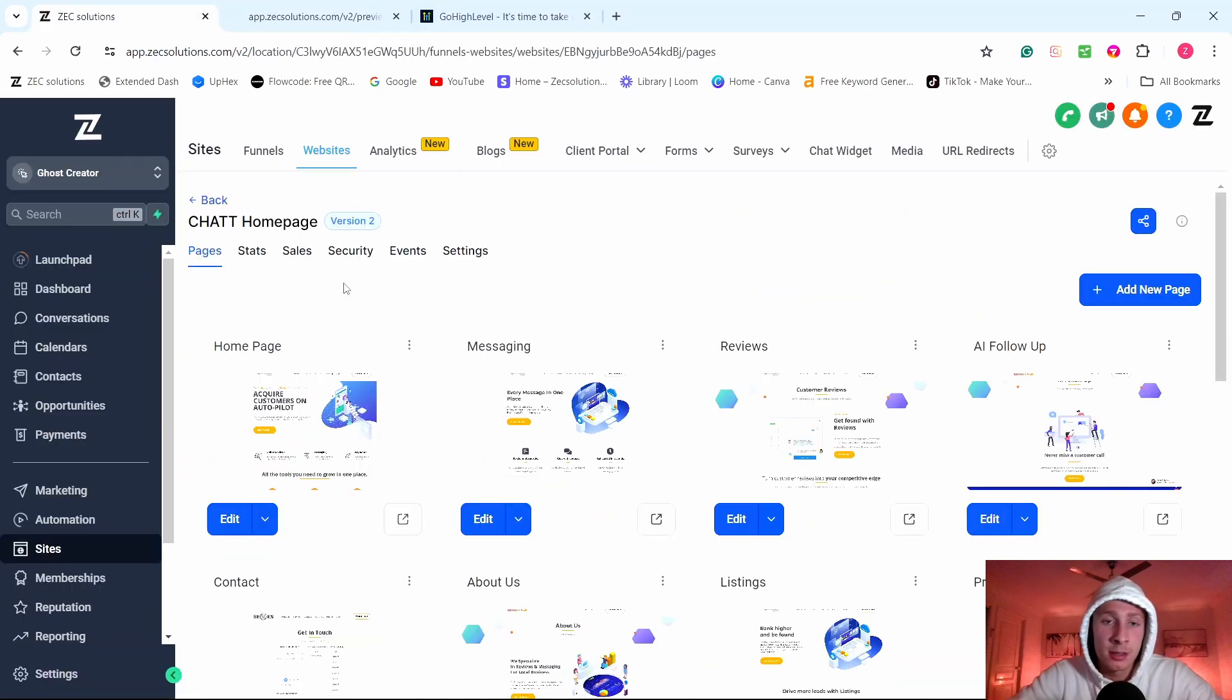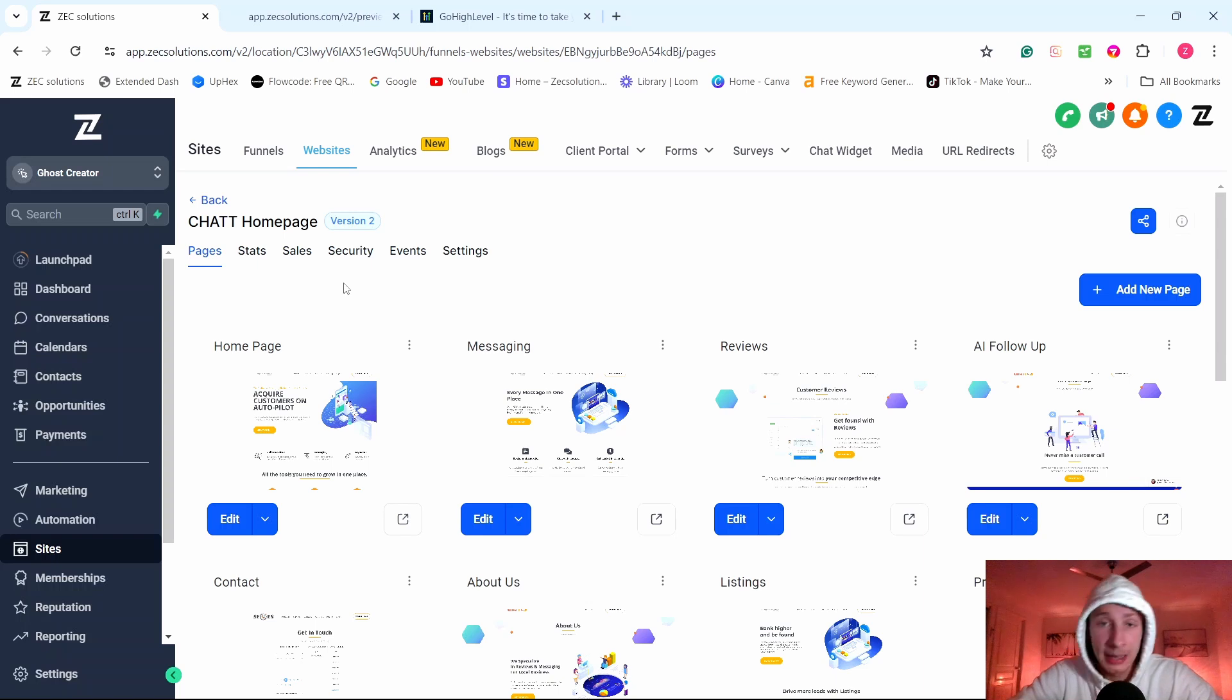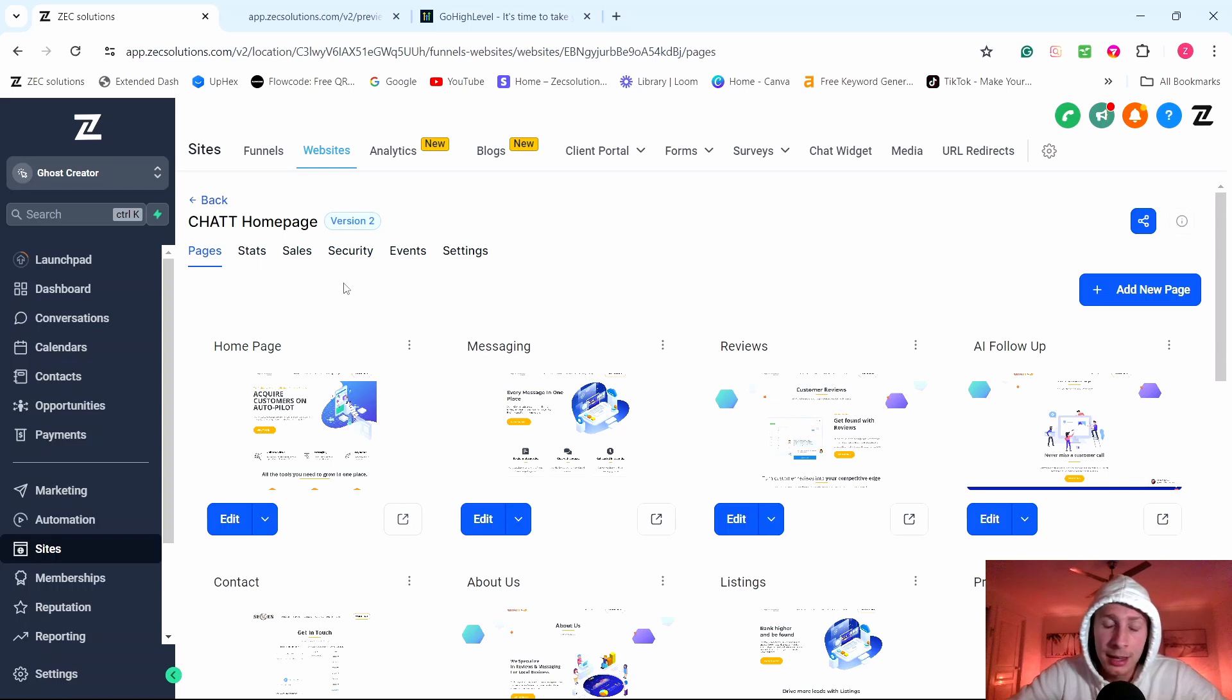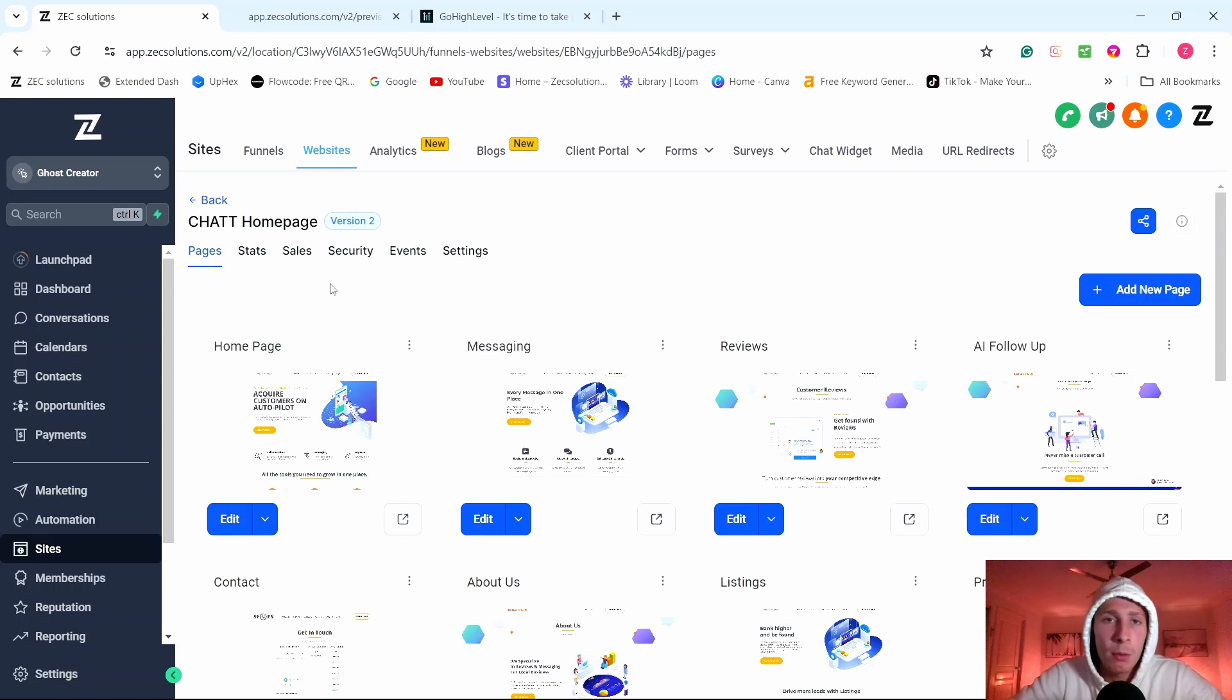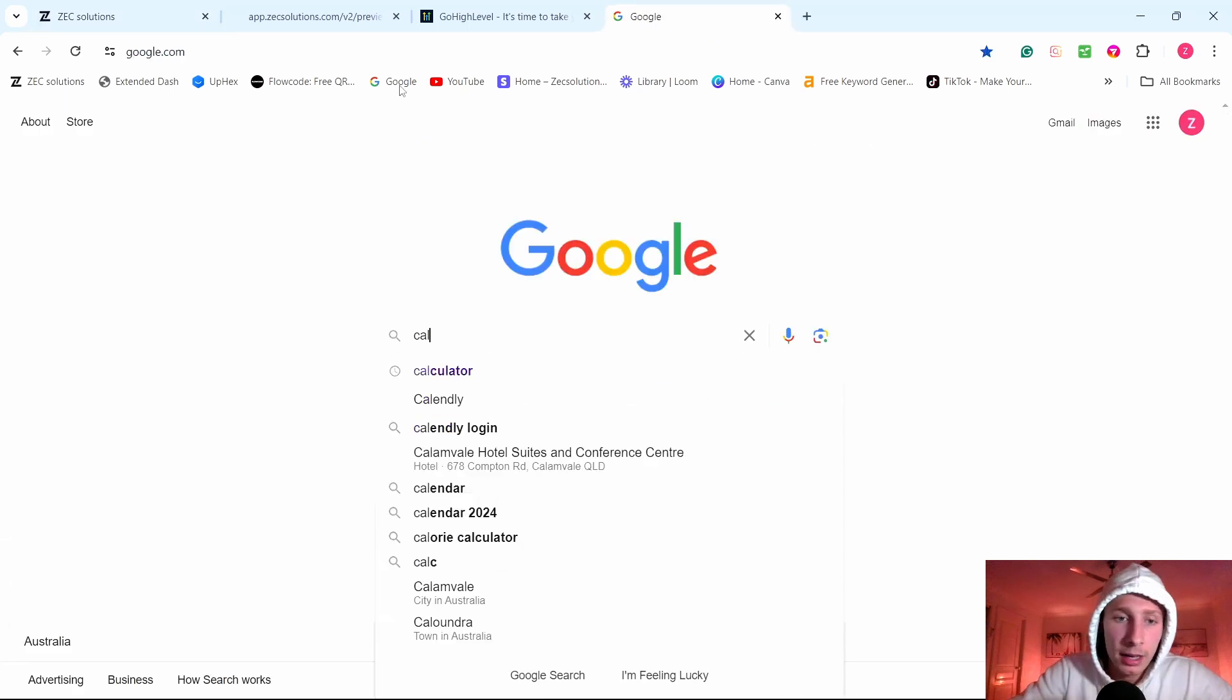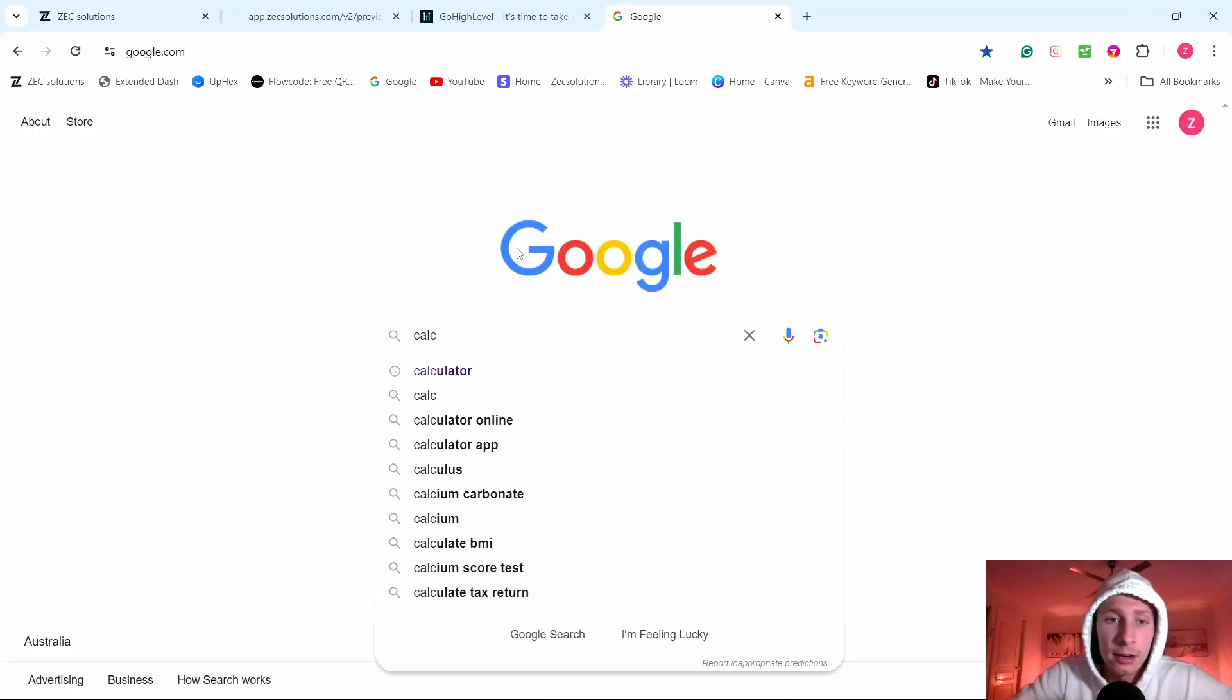Now the main reason why I love the SaaS model compared to SMMA model, if you're looking at changing or you're looking to start a business model online, is these business owners that sign up to your software, they're getting more bang for their buck. And they're paying so much cheaper.